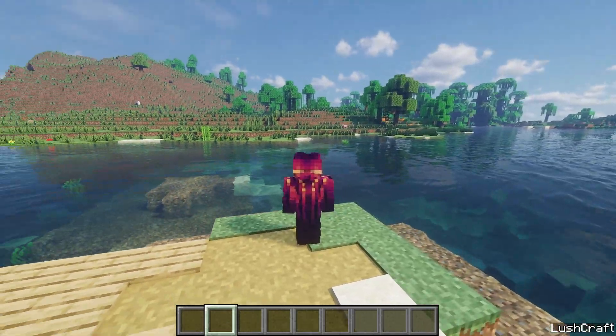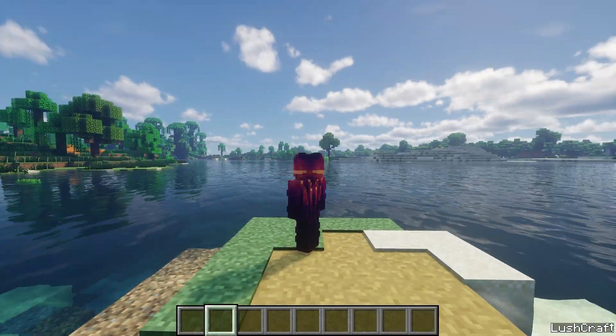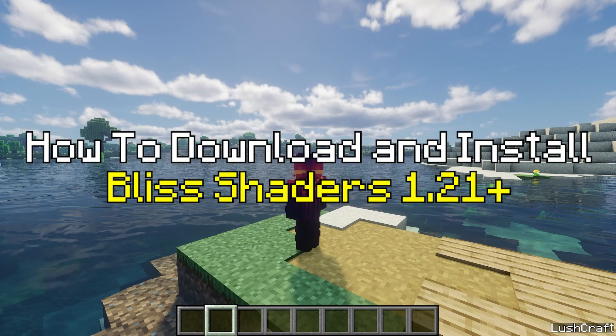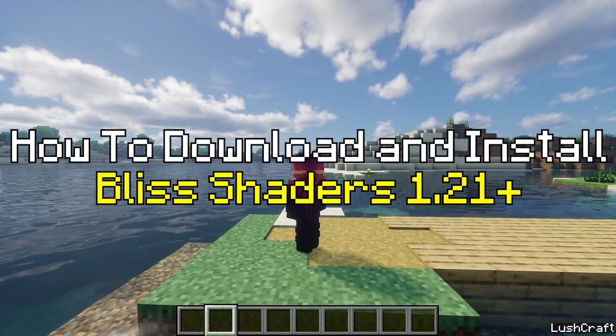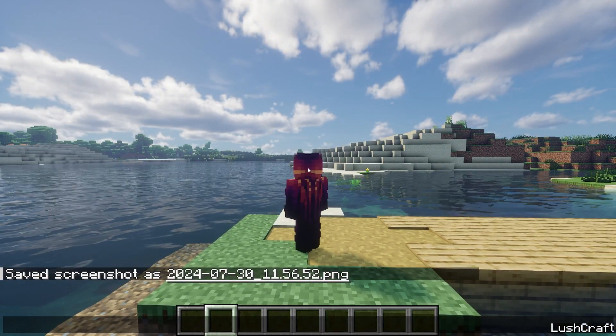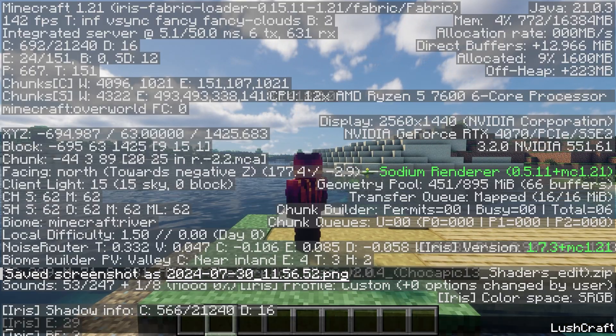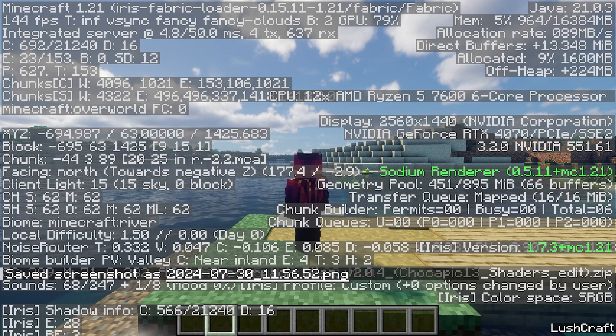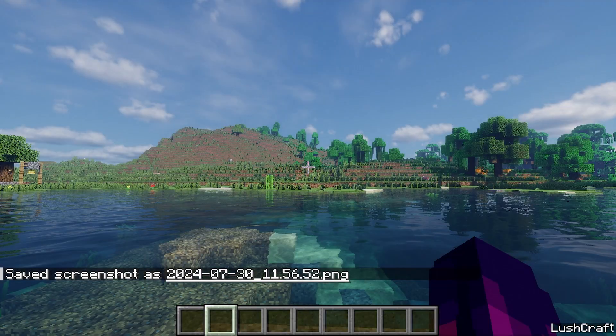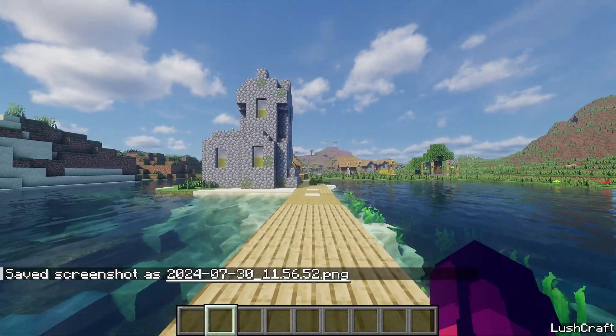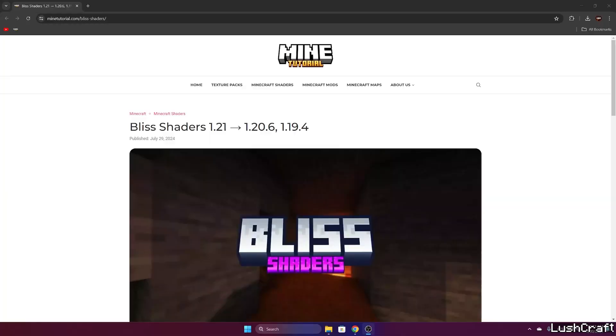Hey guys, welcome to my new video. In today's video I'll show you how to get the Bliss shaders in Minecraft 1.21. As you can see, we are truly in Minecraft 1.21 and everything's working just fine. So let me just get straight into this.